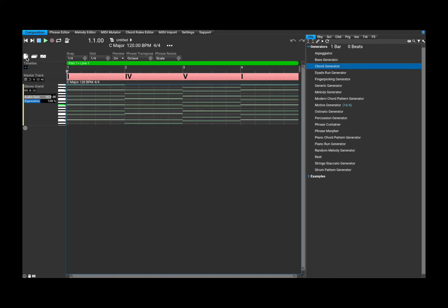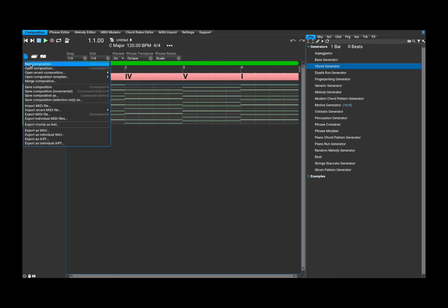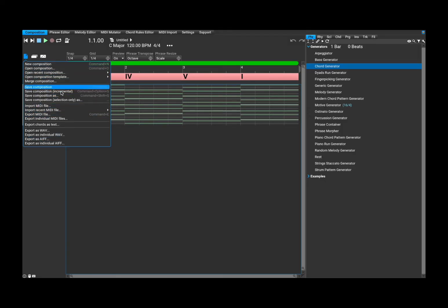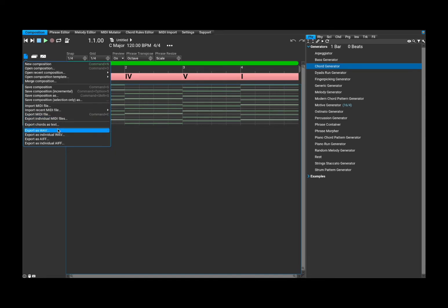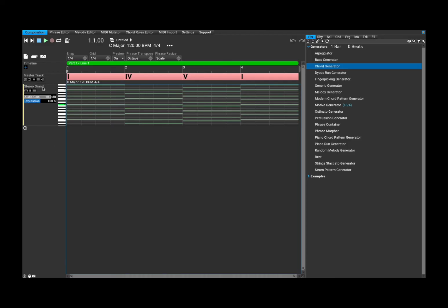Then progressing here, if you click here, you can have access to create a new composition, open a new one, a recent one. There are so many different options. You can import a MIDI file, export it as well, export it as a WAV file, as an AIF file as well. Really a lot of options.